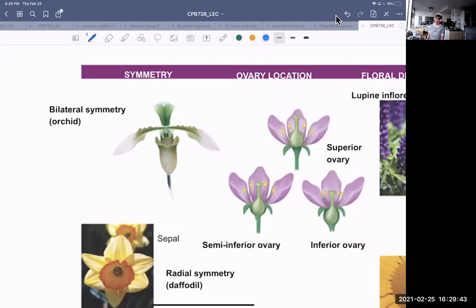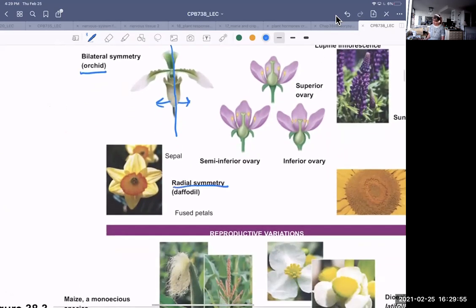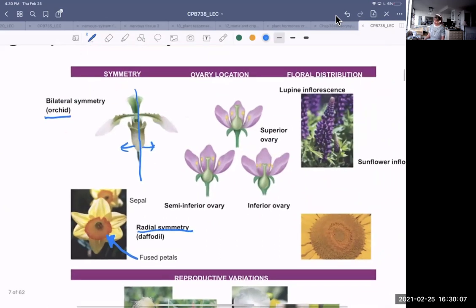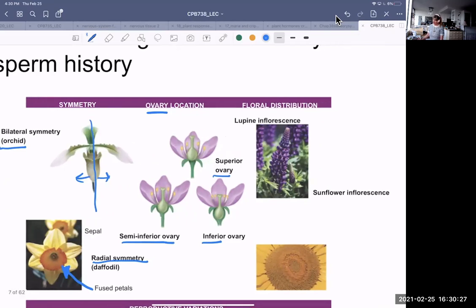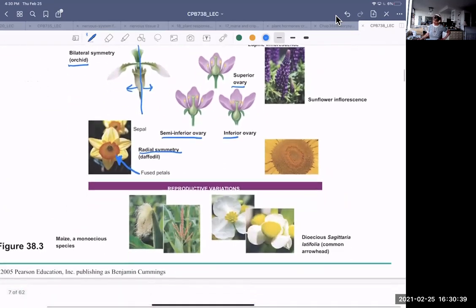There are lots of different forms. Some flowers have radial symmetry, some have bilateral symmetry — an orchid has bilateral symmetry with symmetrical left and right sides. The daffodil has radial symmetry but has fused petals, making it a tube flower. There can be different locations for an ovary: a superior ovary is above the receptacle, an inferior ovary is below, and semi-inferior is in between. A collection of many flowers in one place is known as an inflorescence.